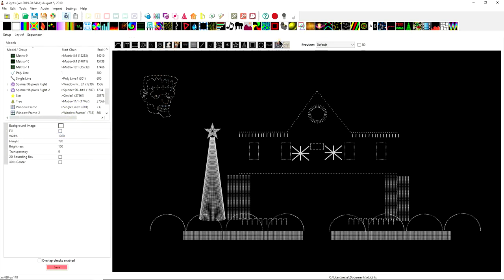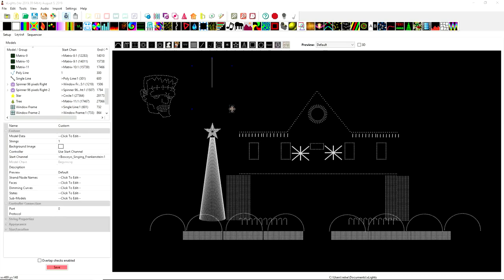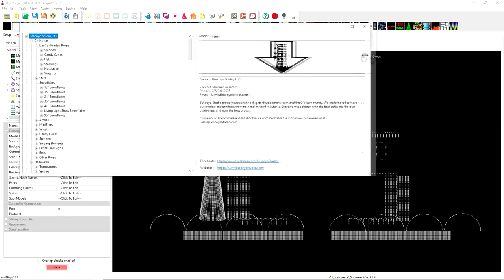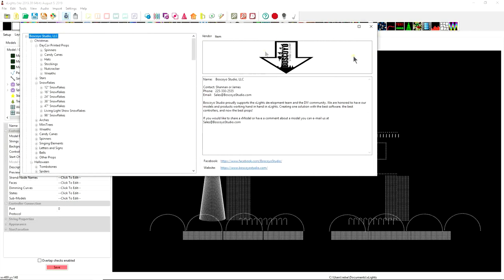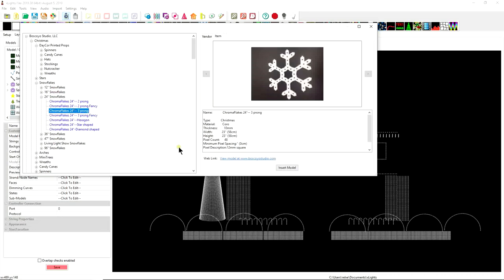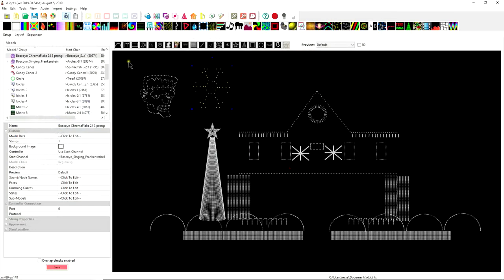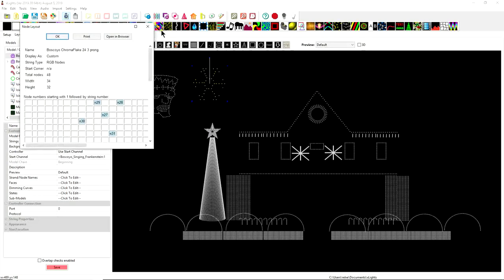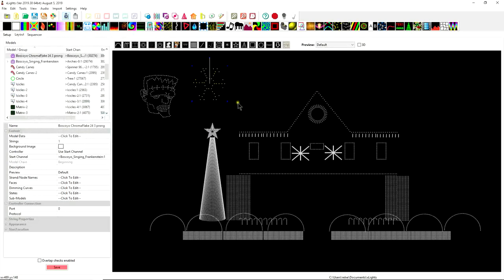So it's also important to be mindful of other props because the way that I model a prop may not necessarily be the exact same way that you might create the model for your prop. And so for example snowflakes the 24 inch snowflakes these seem to be pretty common. I usually go with a three-prong fancy these are my favorite these are rather easy in my opinion to model on your own but it's nice to have them ahead of time.